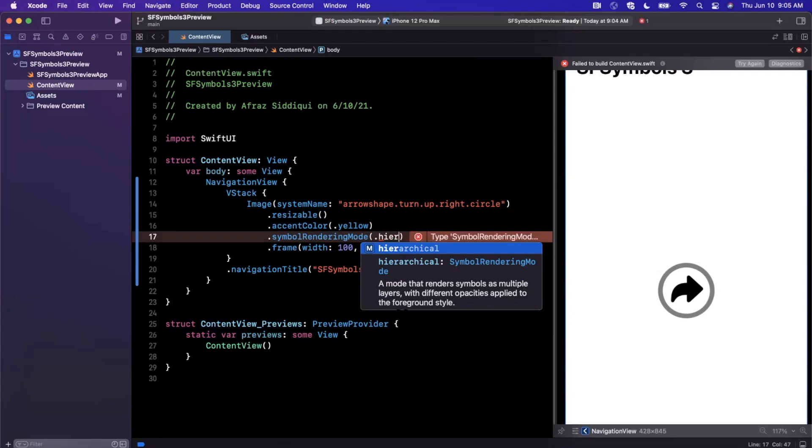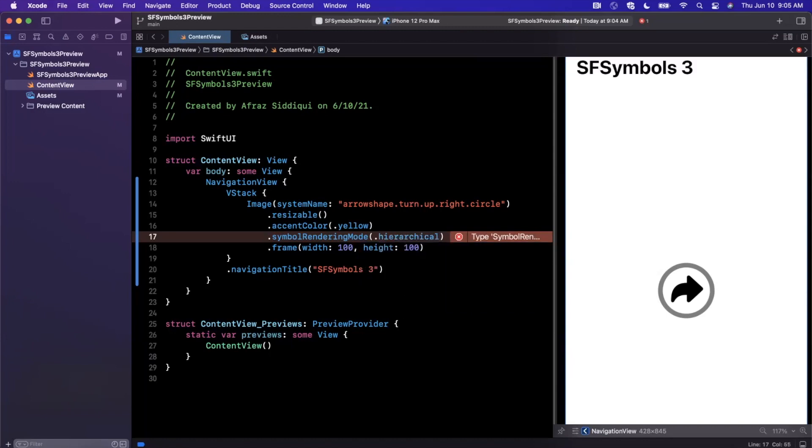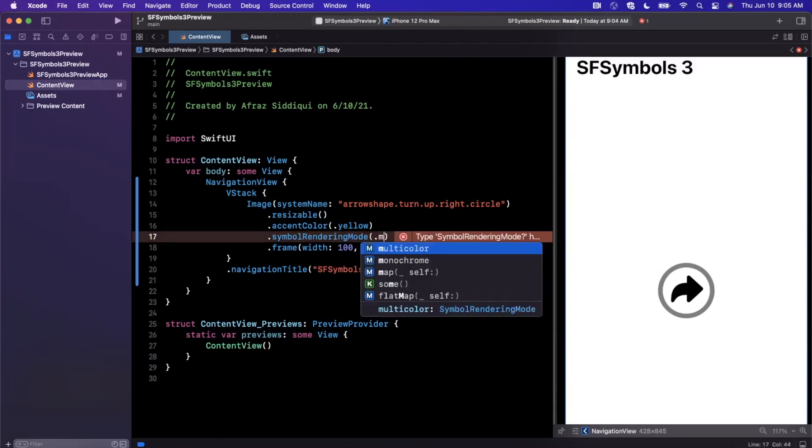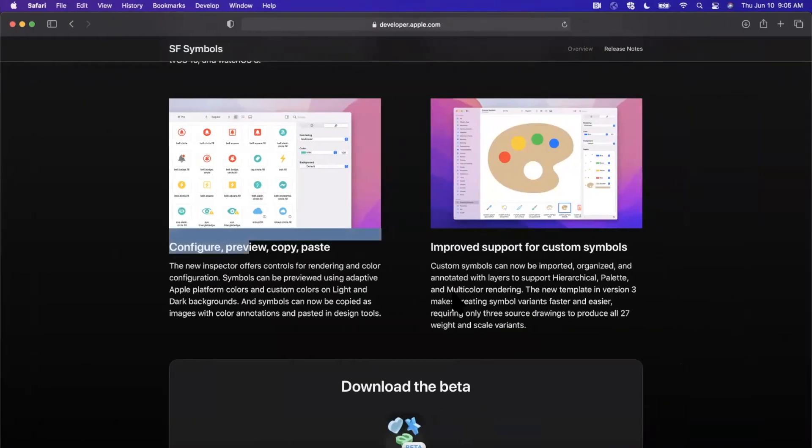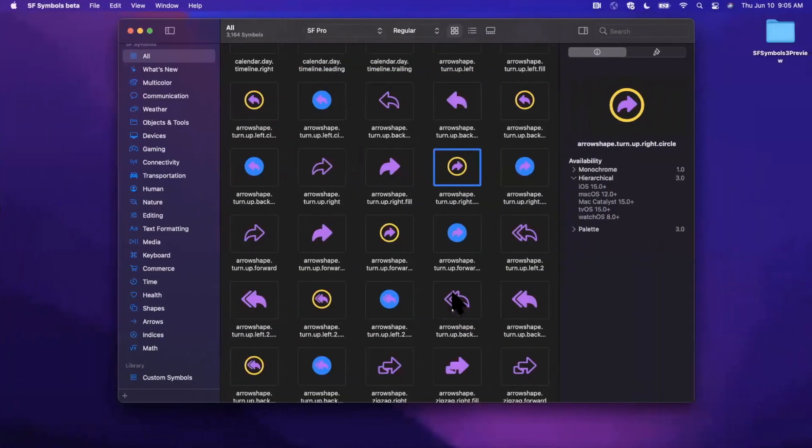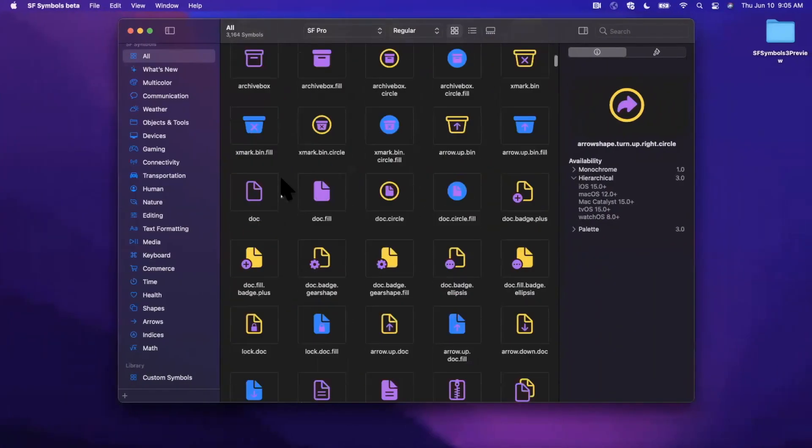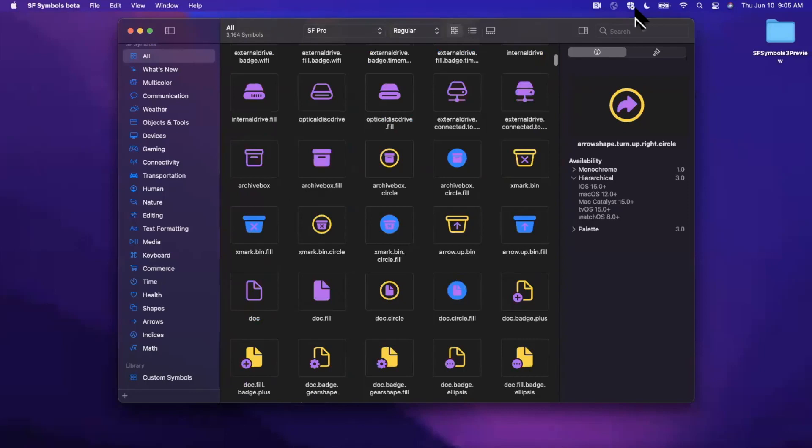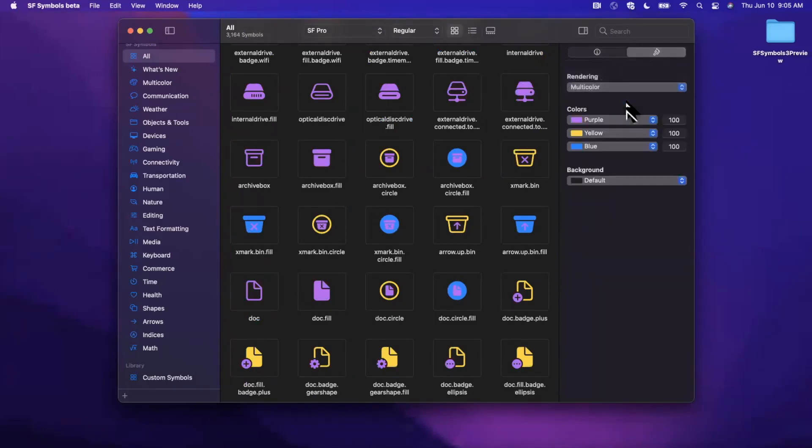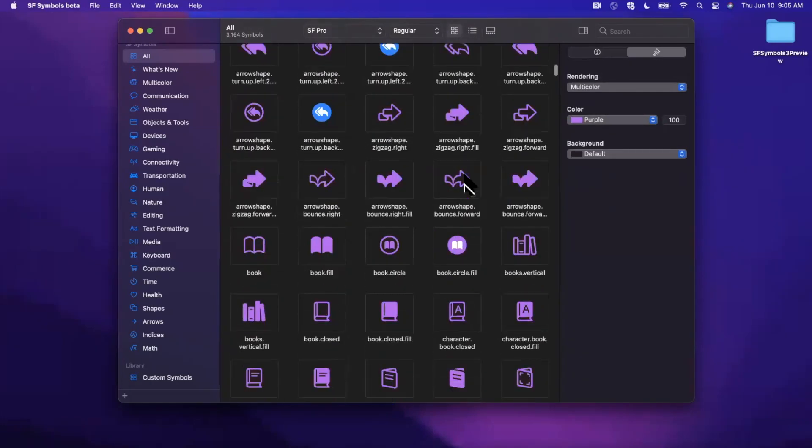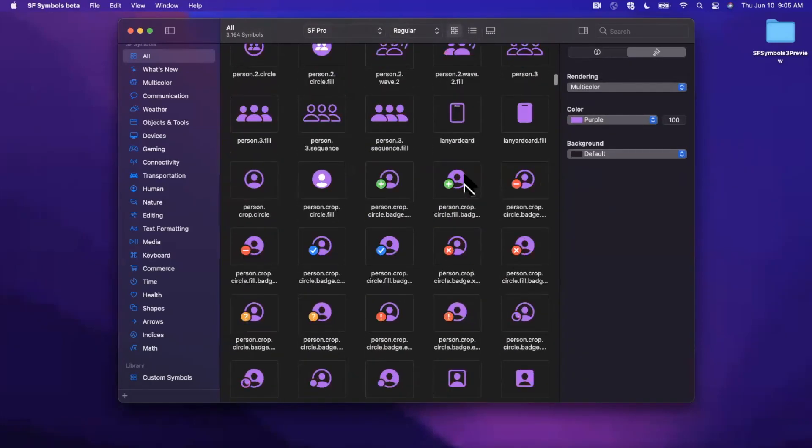And personally, the one that I really like is hierarchical. If you actually look at the description here, it's a mode that renders symbols as multiple layers with different opacities applied to the foreground style. So this is the one I particularly prefer. Of course, multicolor is still here for all of you that love multicolor. You can change the actual tint color, but if you just go ahead and change this back to multicolor, if I can find it—there it is.